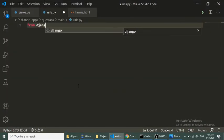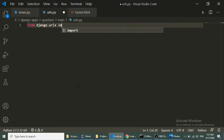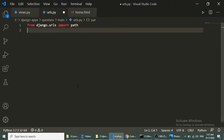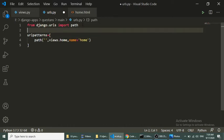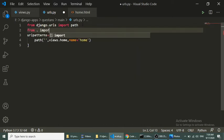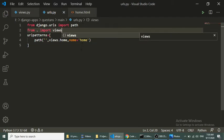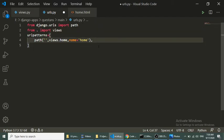In the URLs file we import `from django.urls import path`, then define `urlpatterns = [path('', views.home, name='home')]` and import the views file. Then we add this application URL file in the project-level URL file.